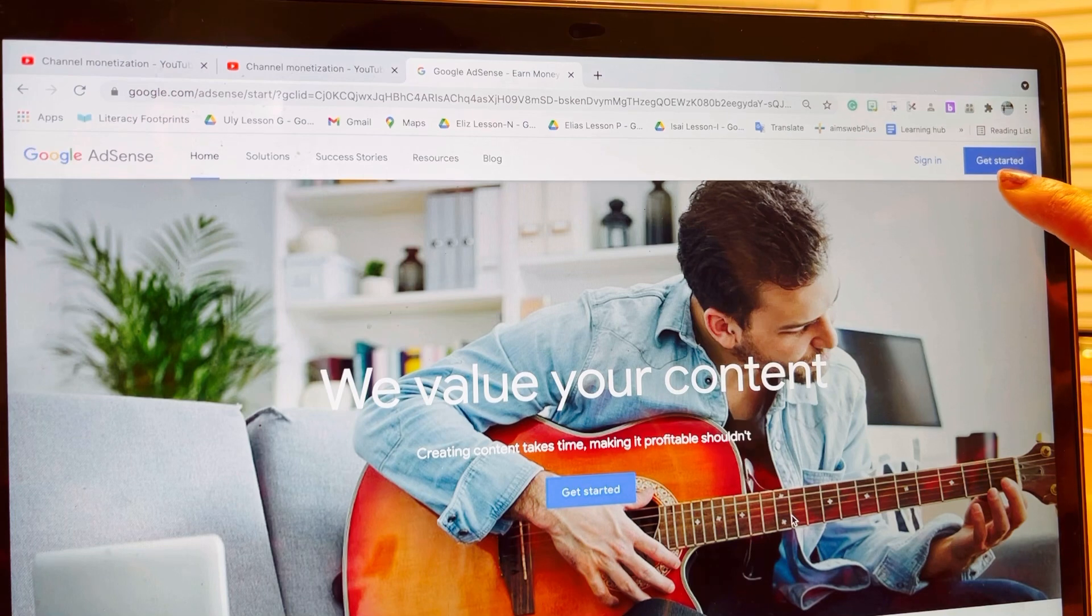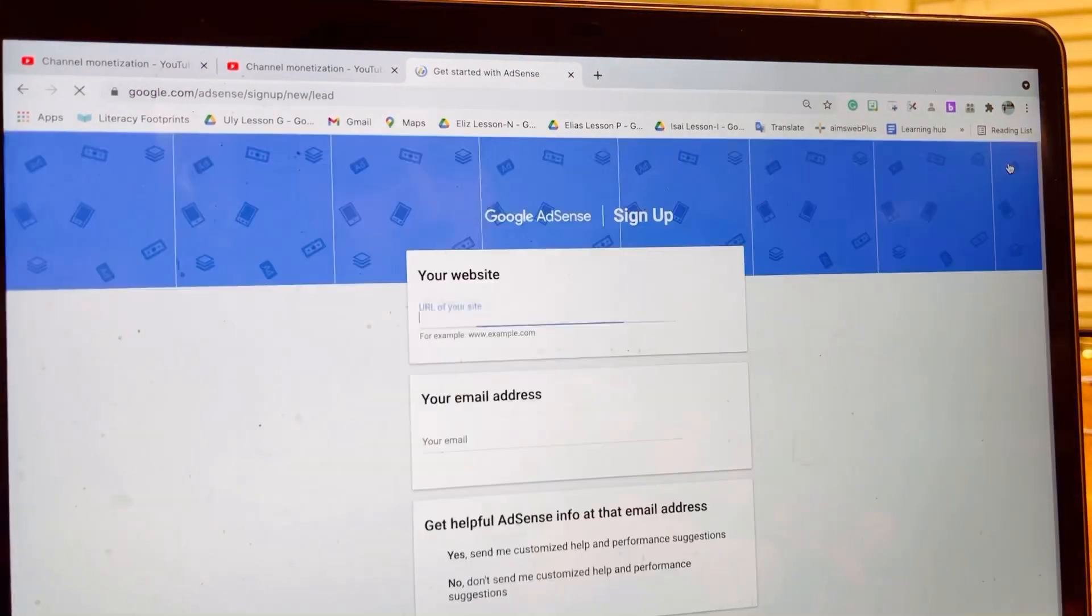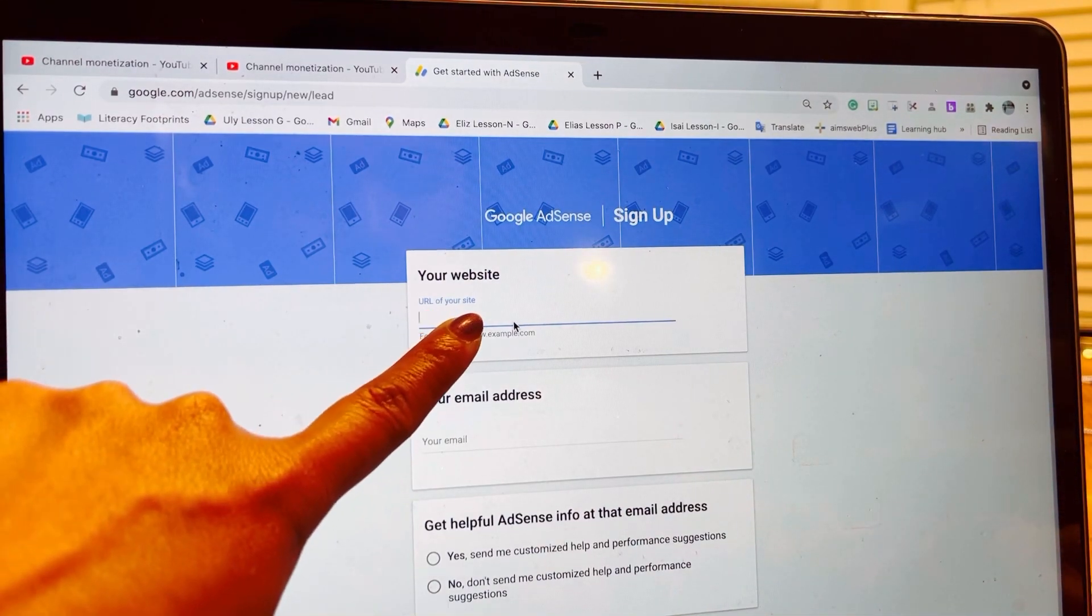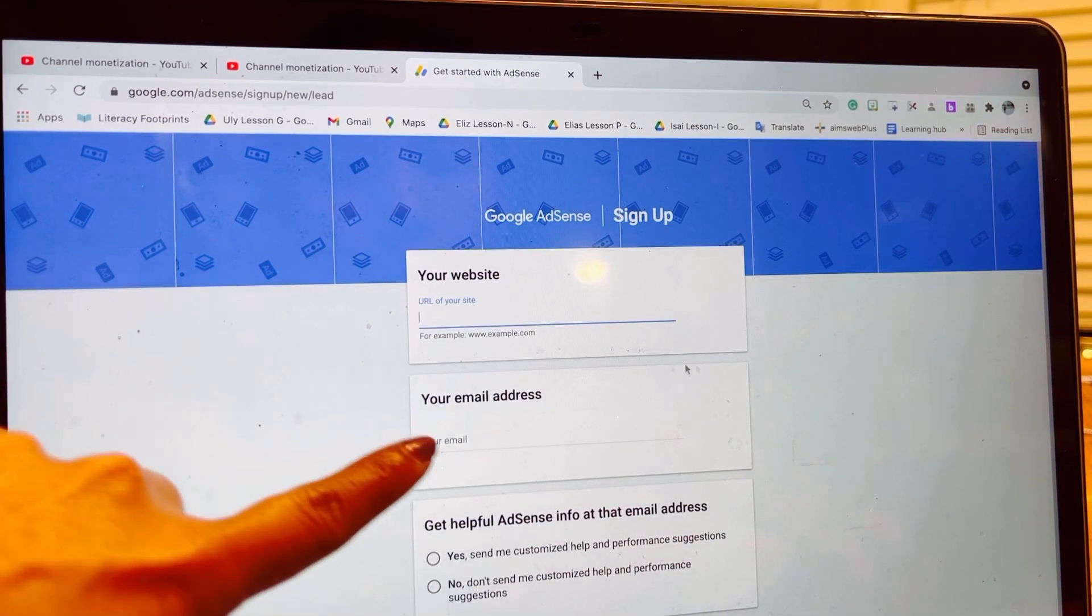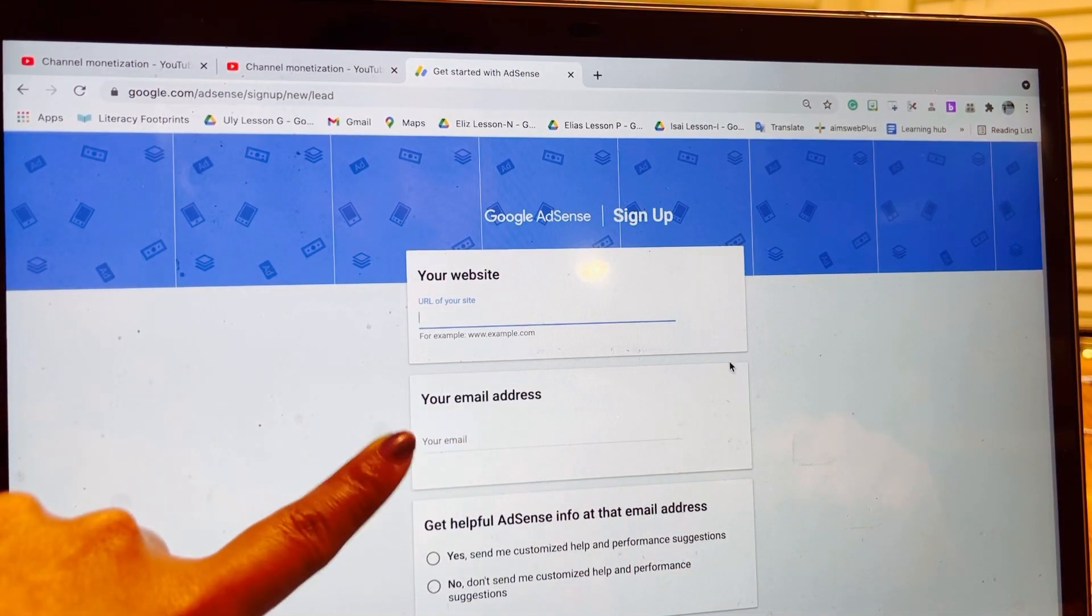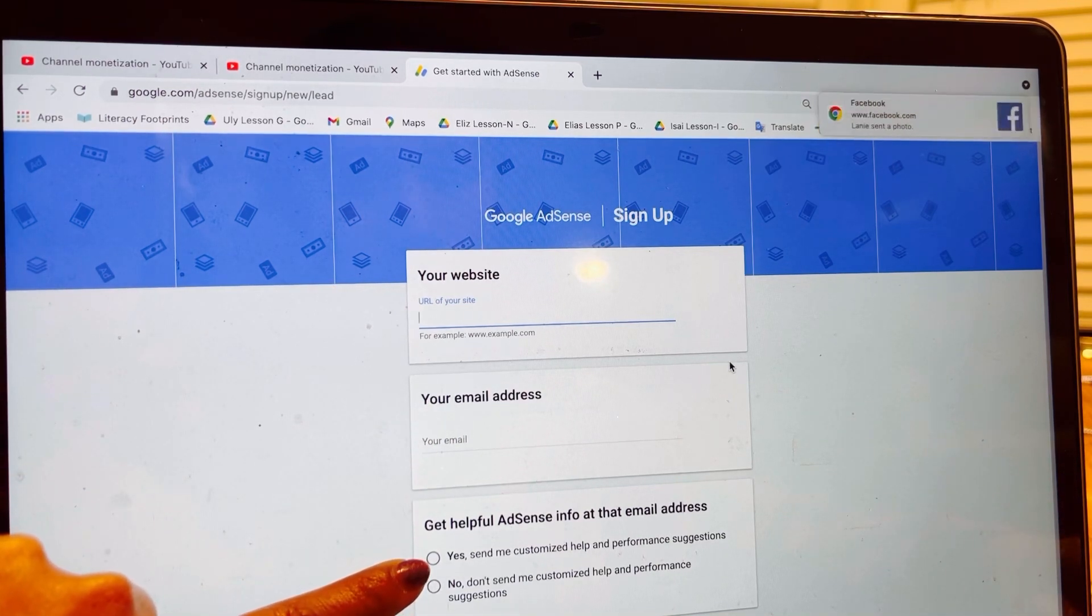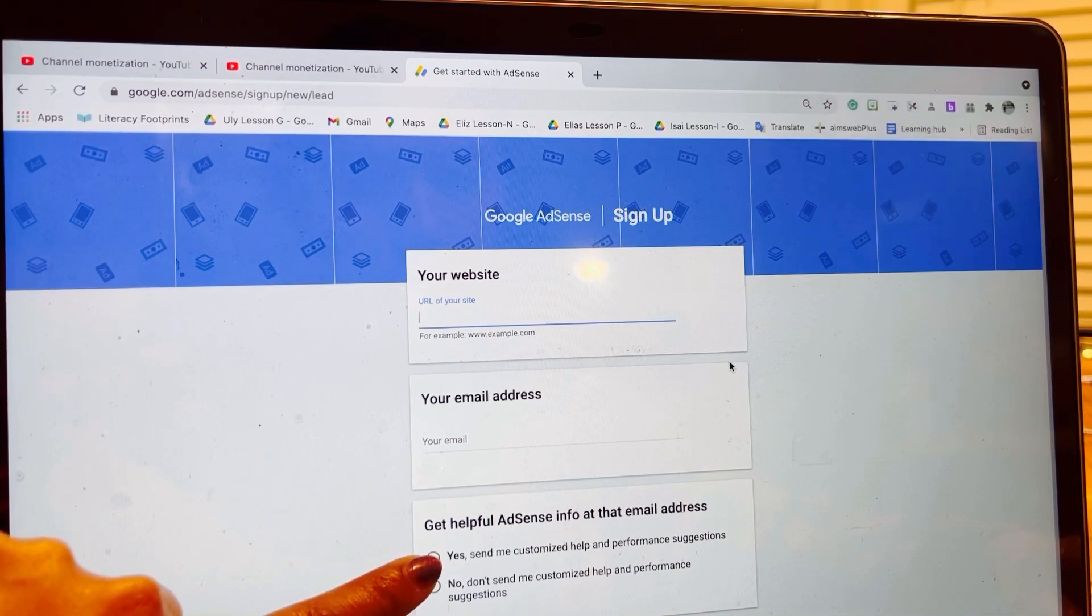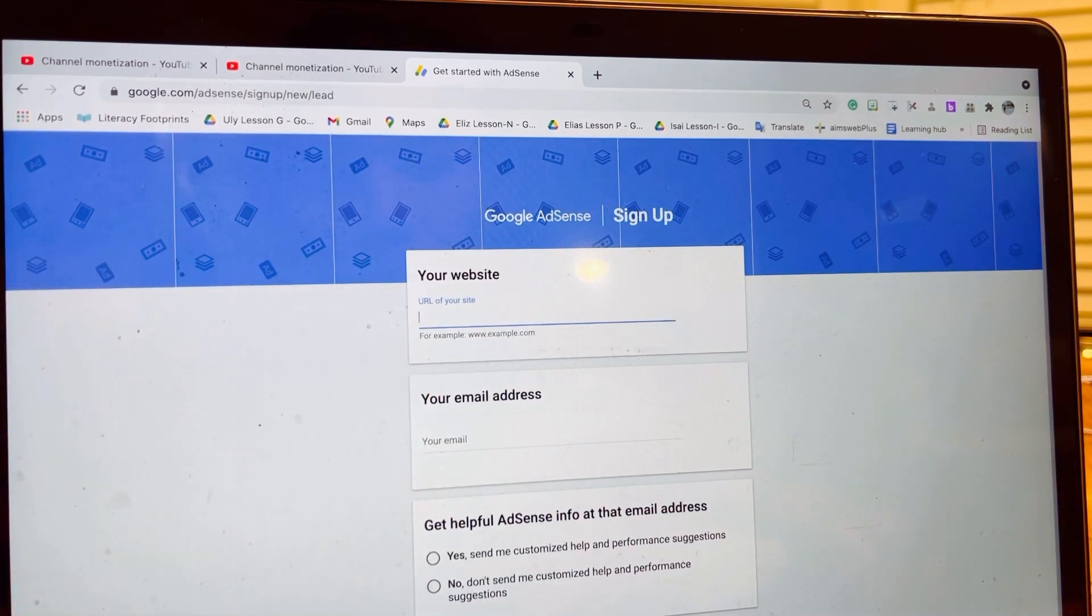If you don't have an account yet, click Get Started. Here, enter the URL of your site, meaning your YouTube account, and your email - your YouTube email. You need to click yes to send me customized help and performance suggestions. When you complete this, click Save and Continue.